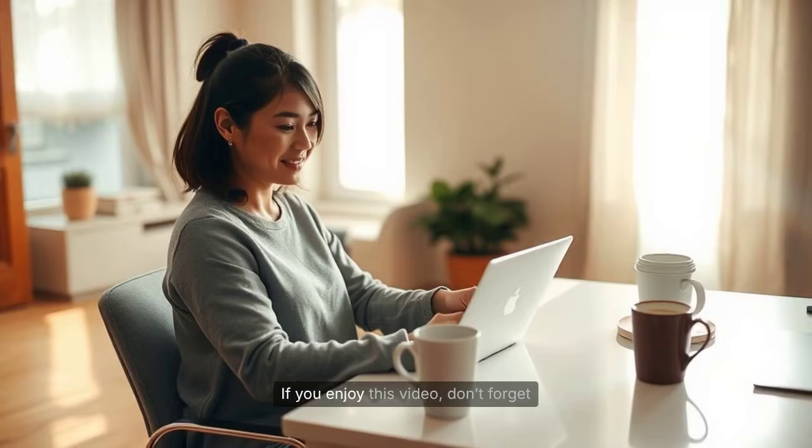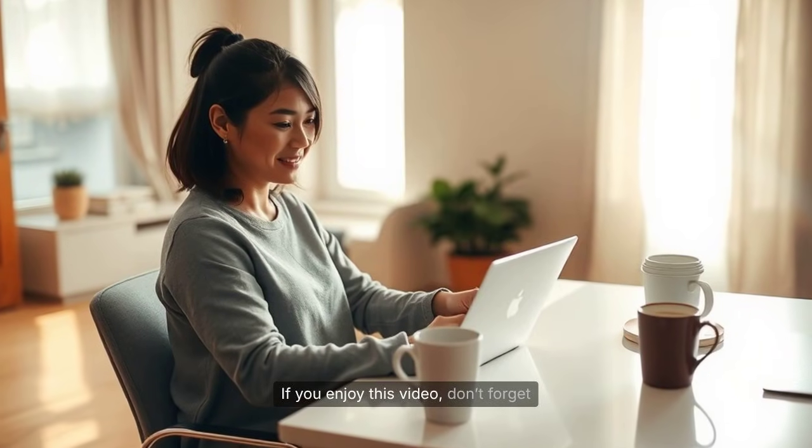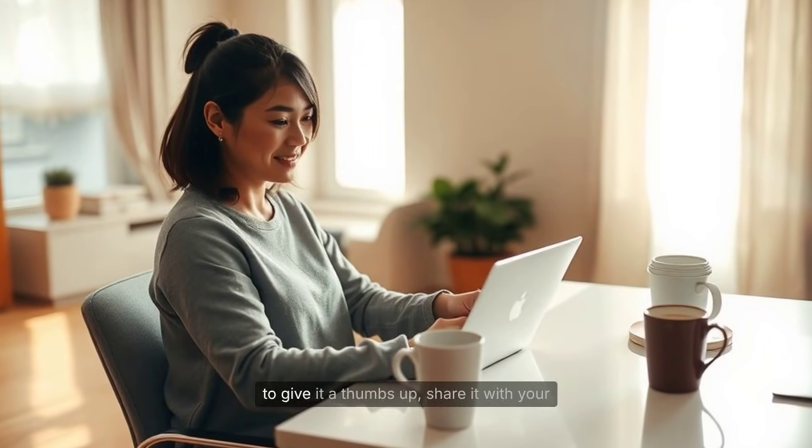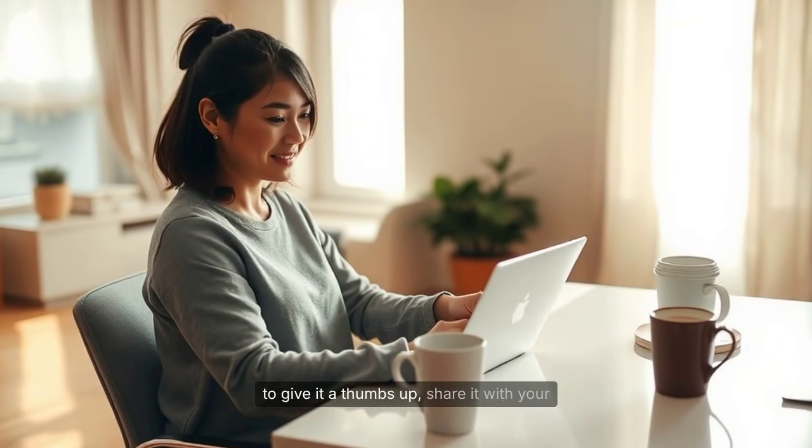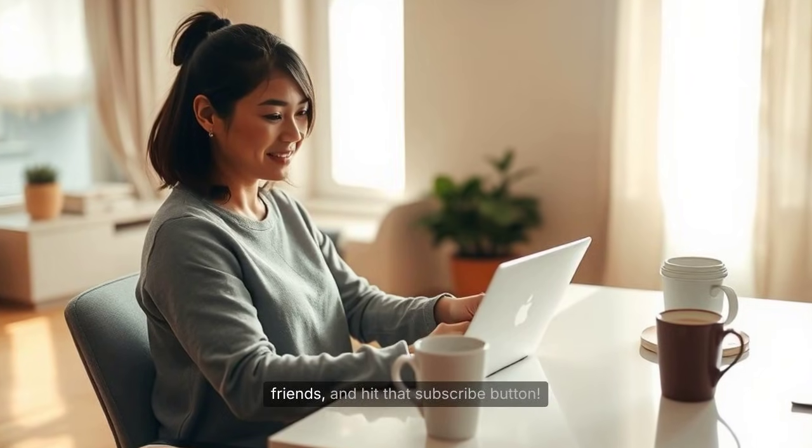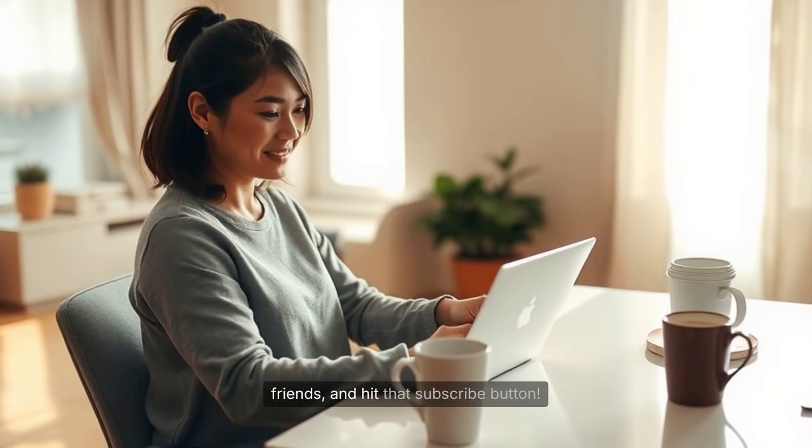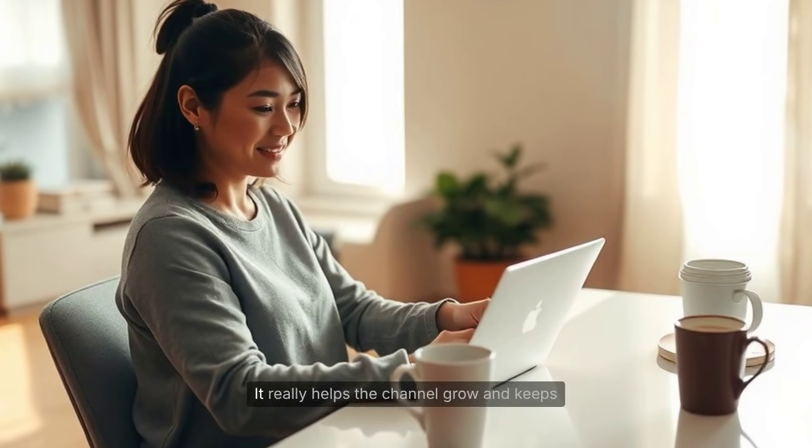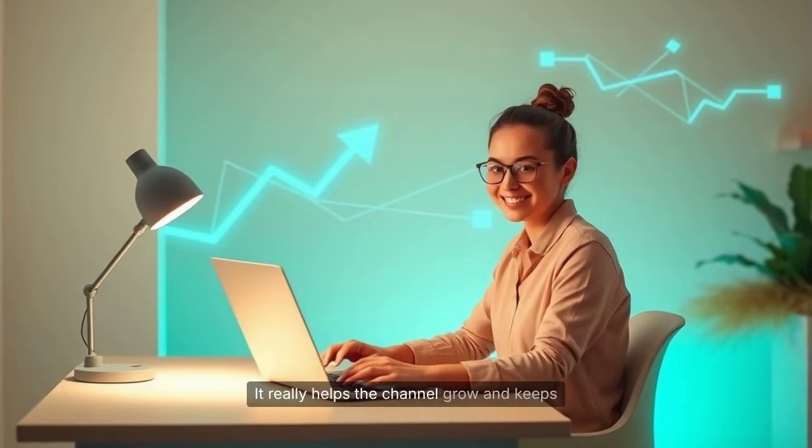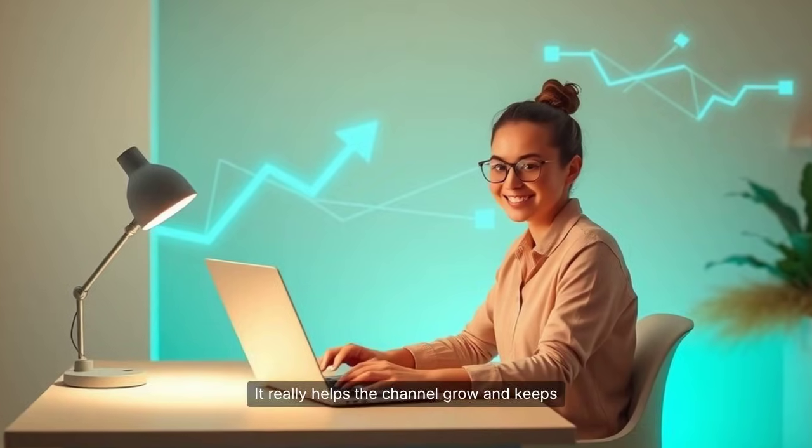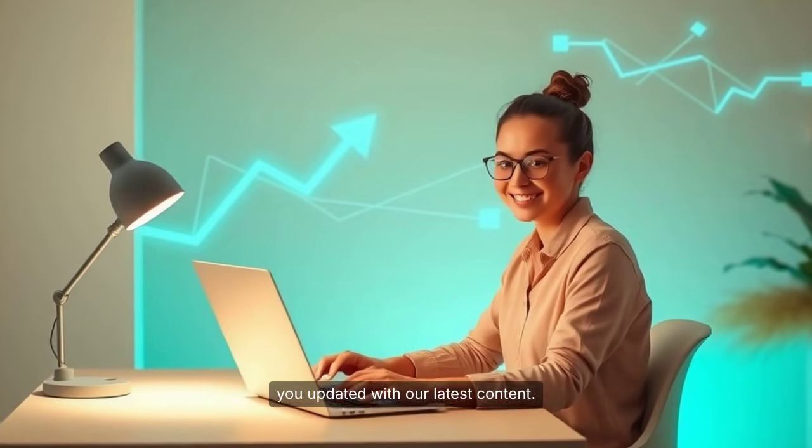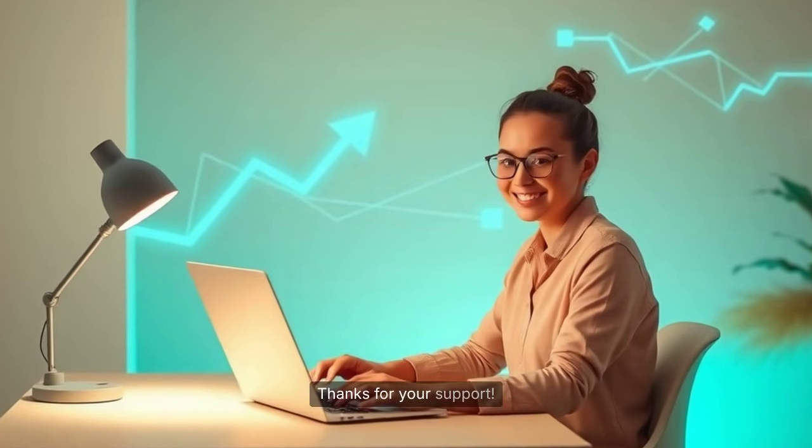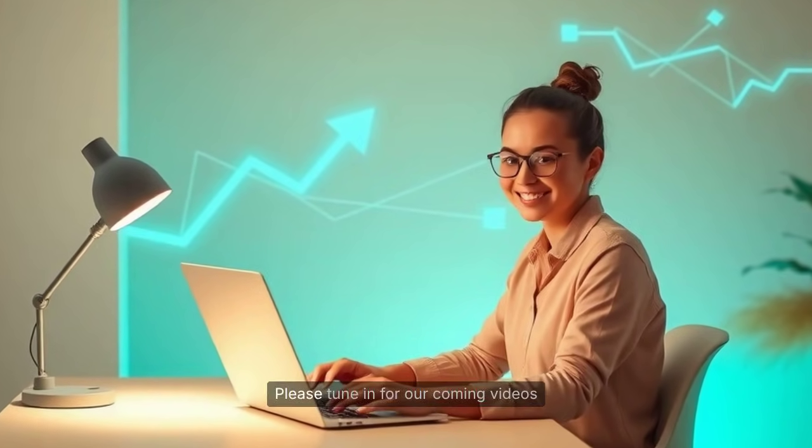If you enjoyed this video, don't forget to give it a thumbs up, share it with your friends, and hit that subscribe button. It really helps the channel grow and keeps you updated with our latest content. Thanks for your support.